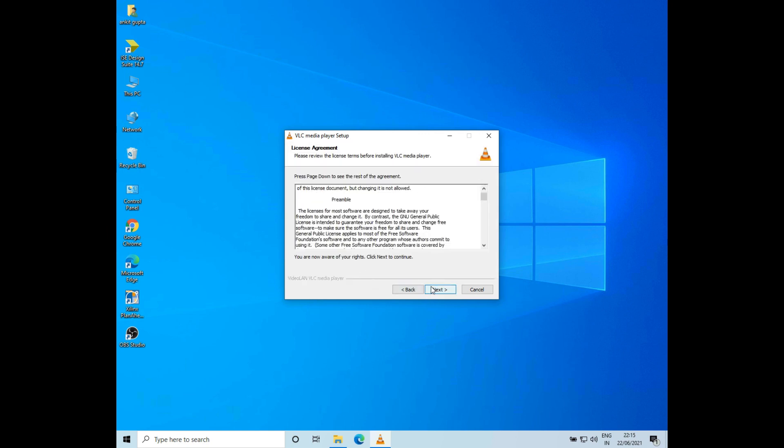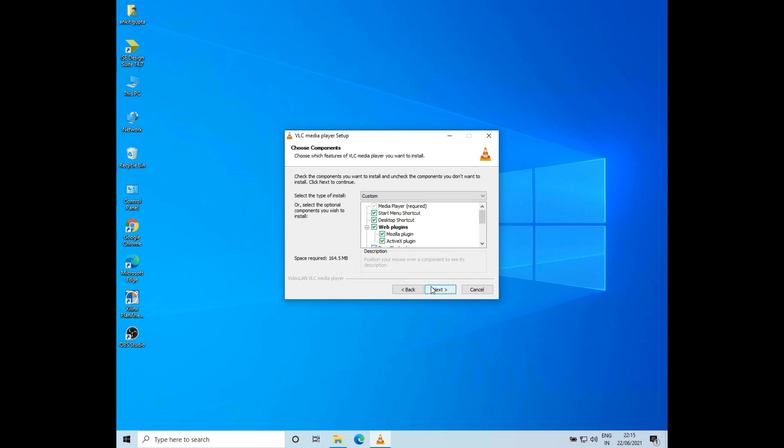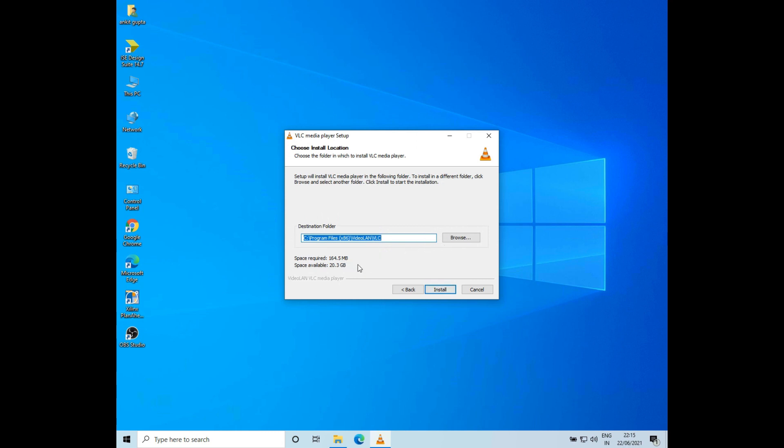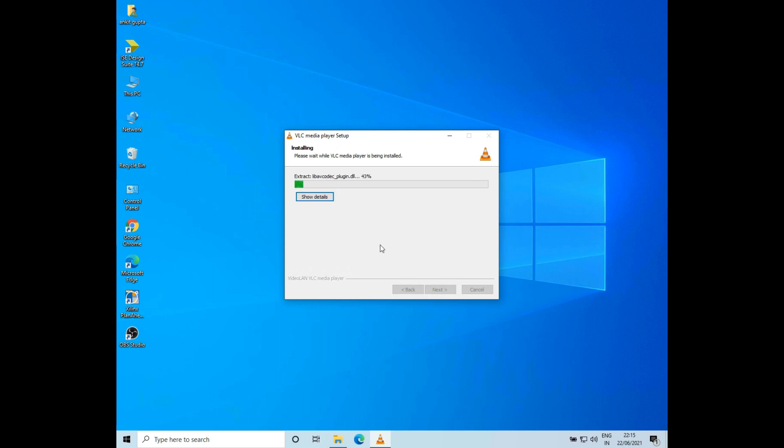I'll again click on Next, and then click on Next again. Now I'll choose the location. The default looks fine, so I'll click on Install. Now it is getting installed.